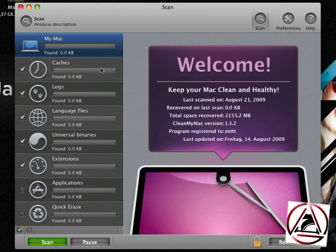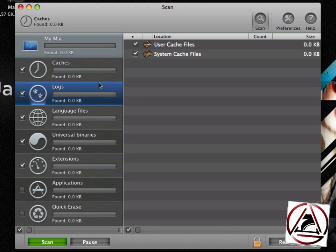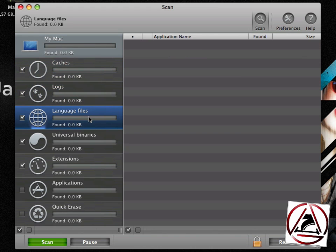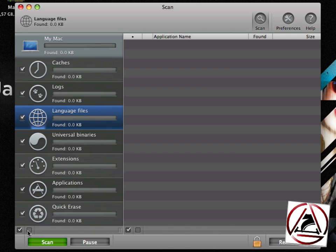What this application does, it cleans out your caches, logs, language files. All the different things you see on the left side can be cleaned out. You can enable all of those options or disable all of those options.